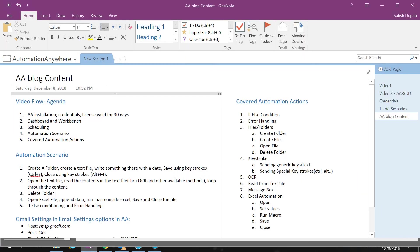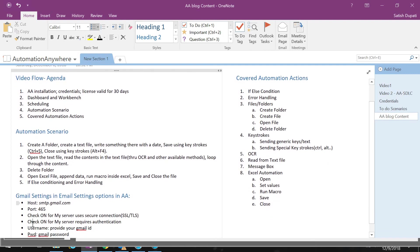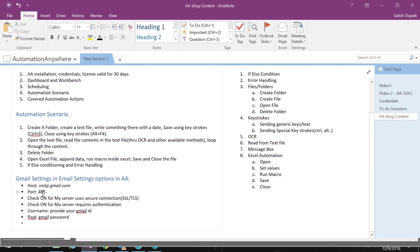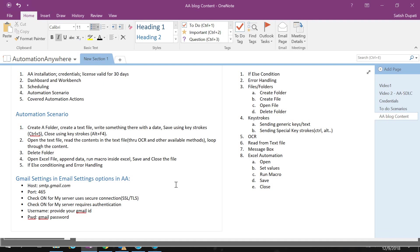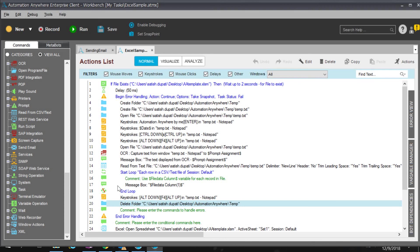For Gmail specifically, you provide SMTP as gmail.com, port 465, check 'My server uses secure connection,' check 'My server requires authentication,' and provide your username and password. That's all you need to control Gmail and send emails from it. This covers my sample automation scenario — hope you learned a little bit from this video. Thank you!